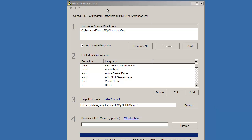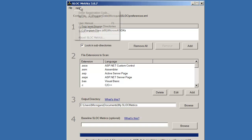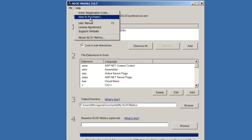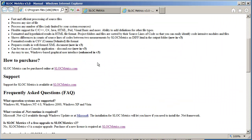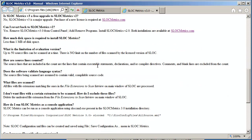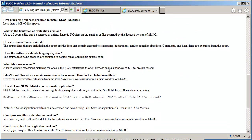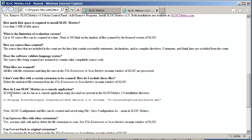Slock Metrics can also be run from the command line. Choose Help > User Manual to see instructions on how to run Slock Metrics from the command line.